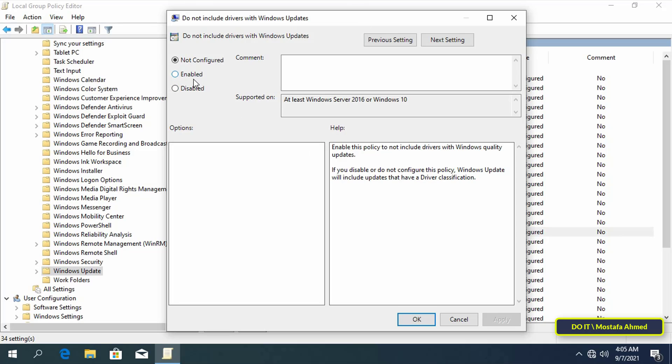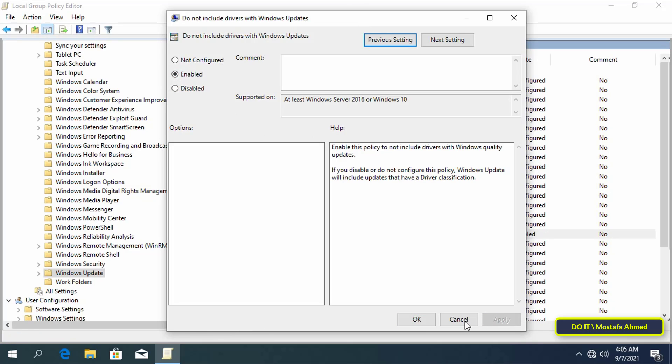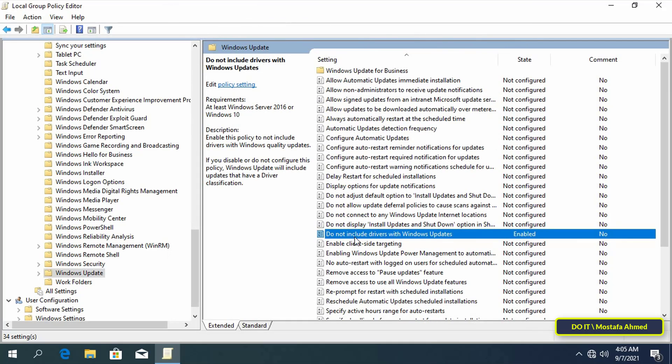Select the Enabled radio option, then click on the Apply button, then click on the OK button to save the changes.